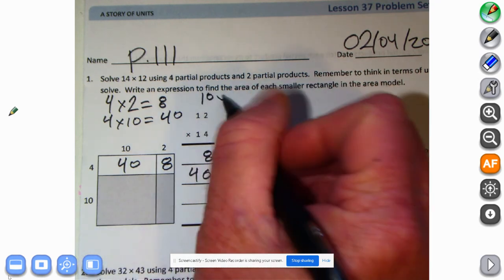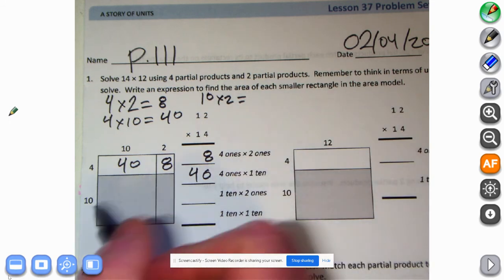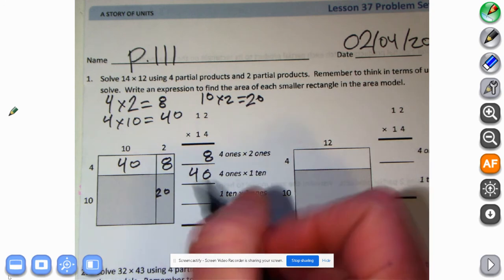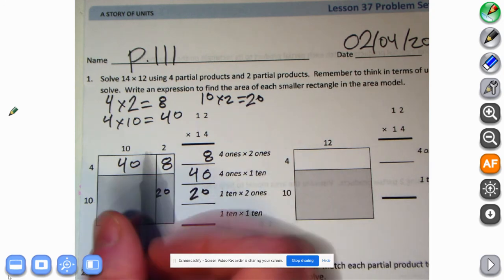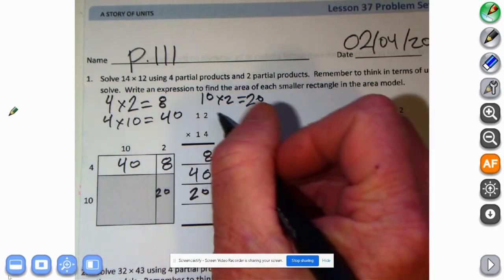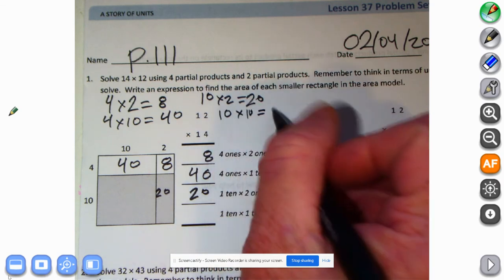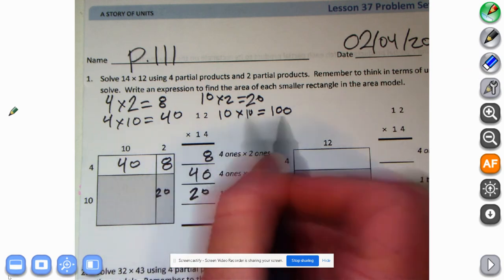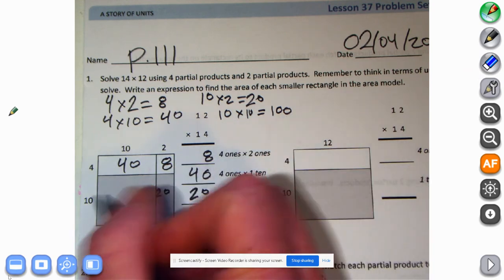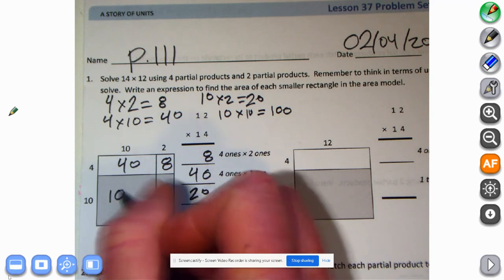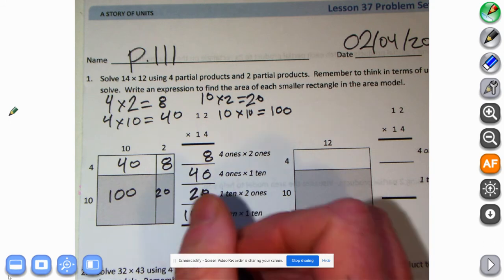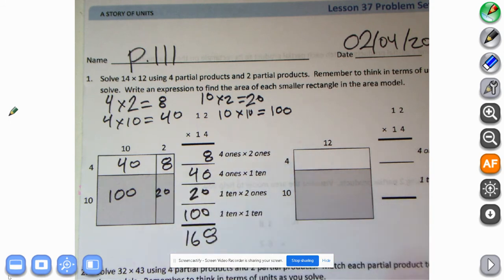Ten times two — what does that equal? Ten times two is twenty. We have our twenty here and our twenty down here. What are we left with? Ten times ten — well, we all know what ten times ten is, we learned that a long time ago: it equals 100. Ten times ten equals ten tens, which is 100. Now we're ready to add: eight, four plus two is six, bring down the one — looks like we have an answer: 168!